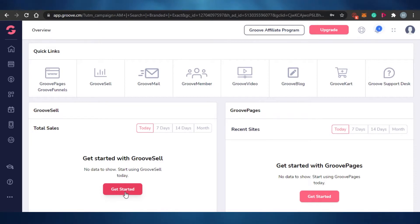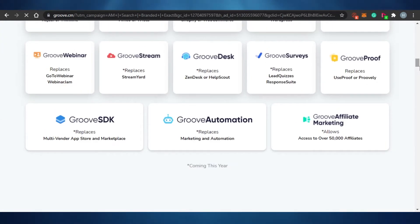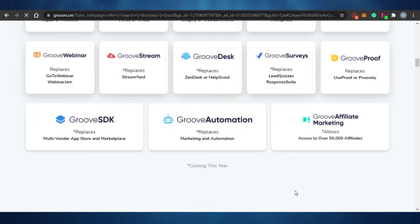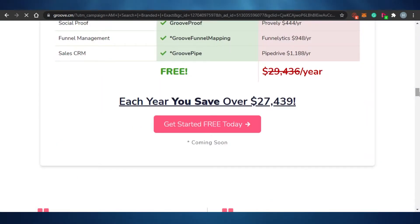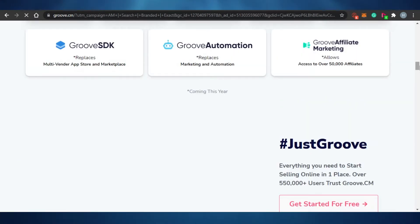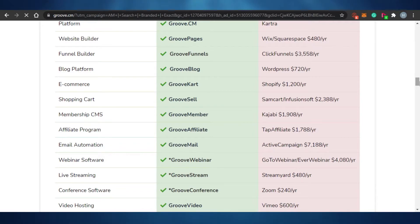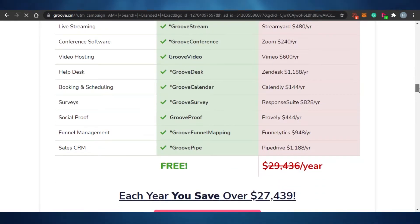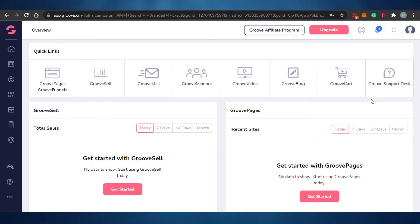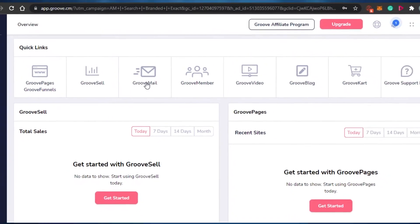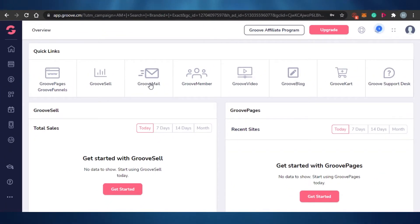GrooveFunnels offers a lot of options, including different integrations and customer service tools. Overall, it's one of the easiest and most advanced platforms for selling digital products. You also get GrooveMail and GrooveMembers, making it an all-in-one platform. It's an amazing platform to sell any of your digital products.